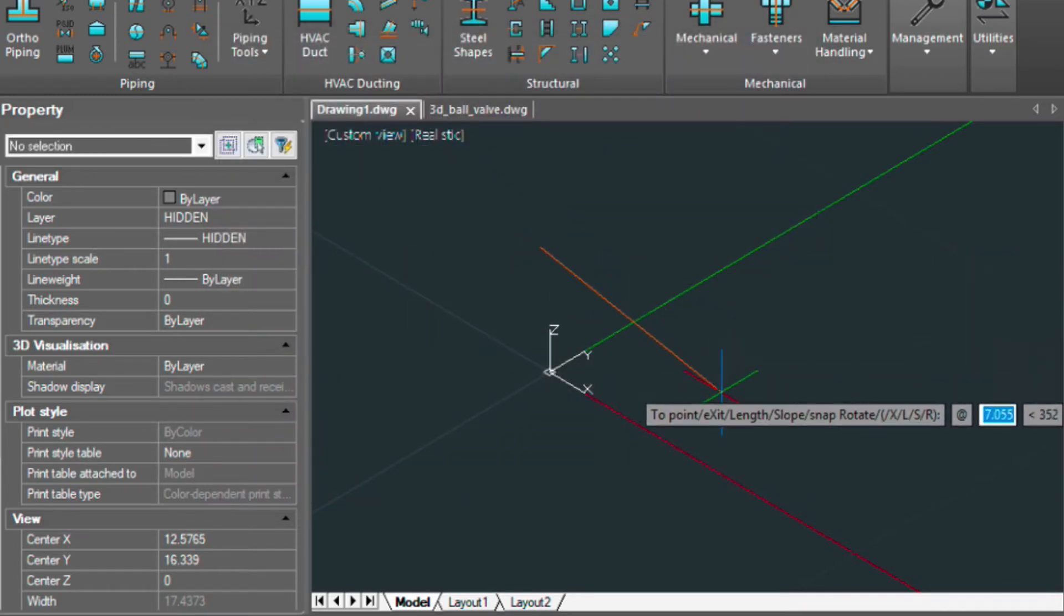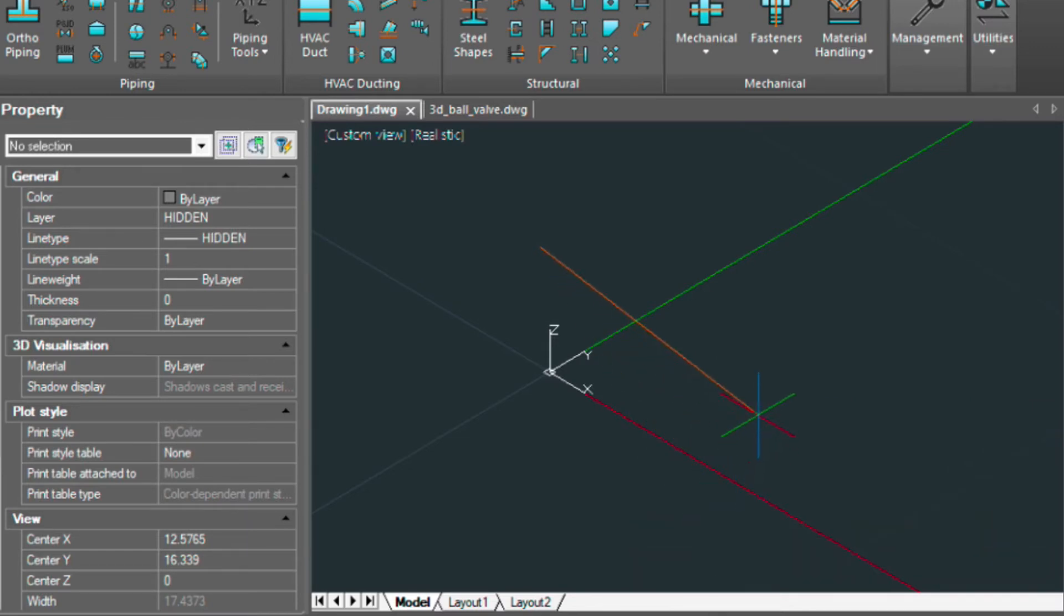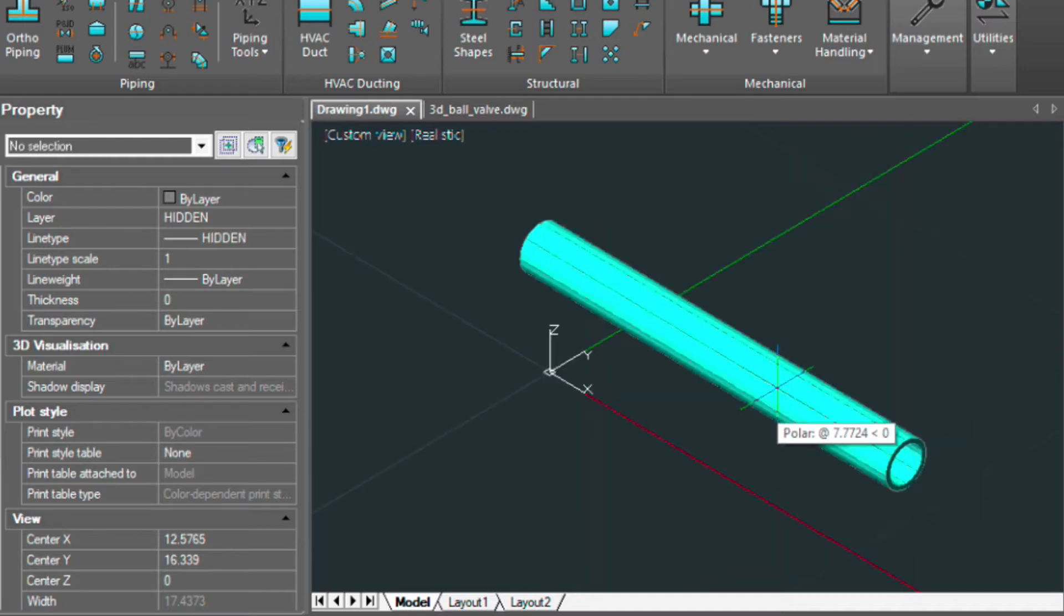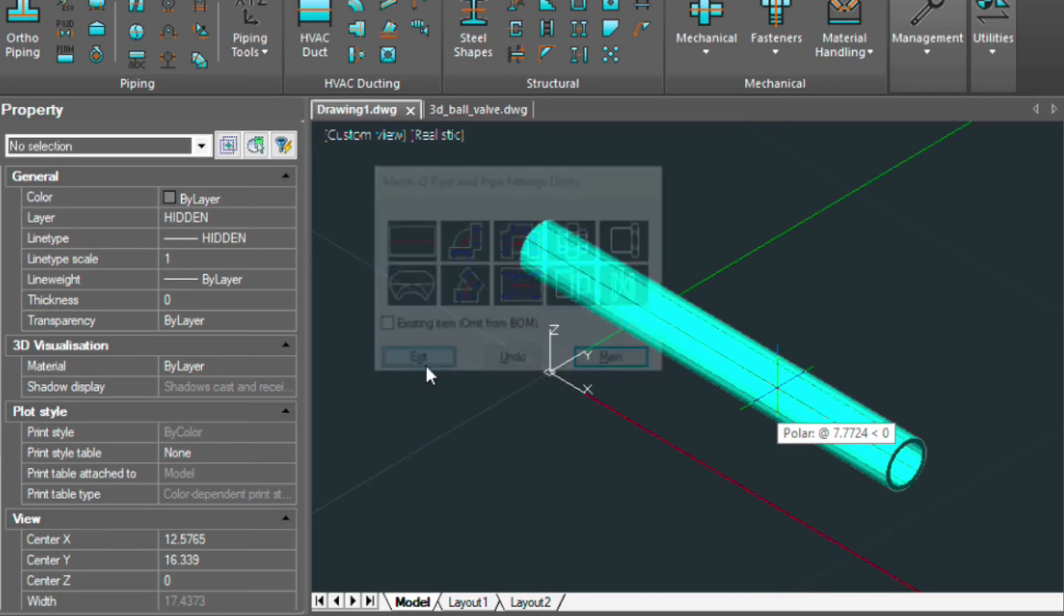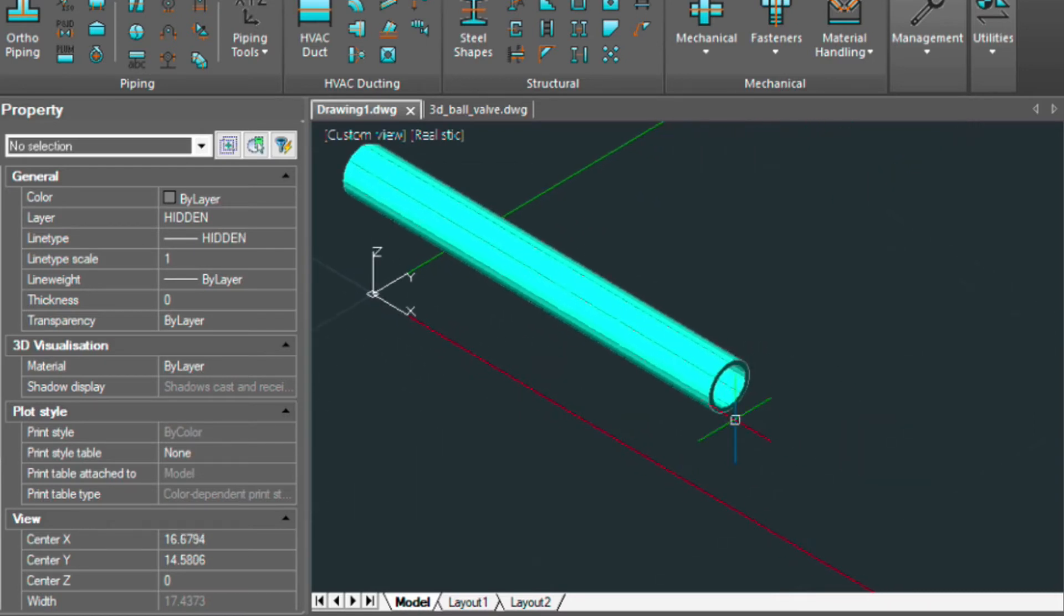Turn on my polar tracking, and then I'm going to type in 12 inches. And then I'll hit enter. So there's our 12 inch.